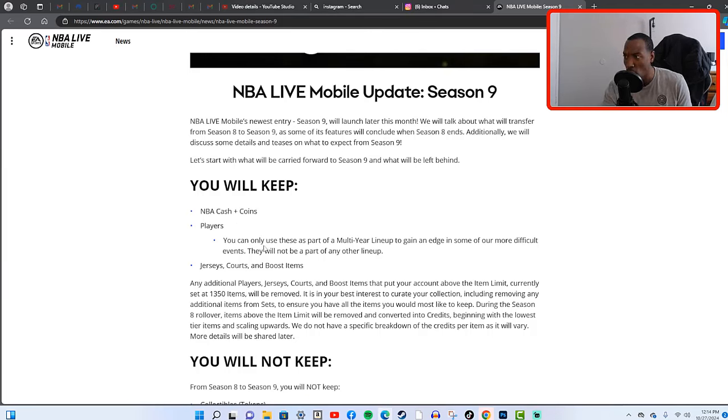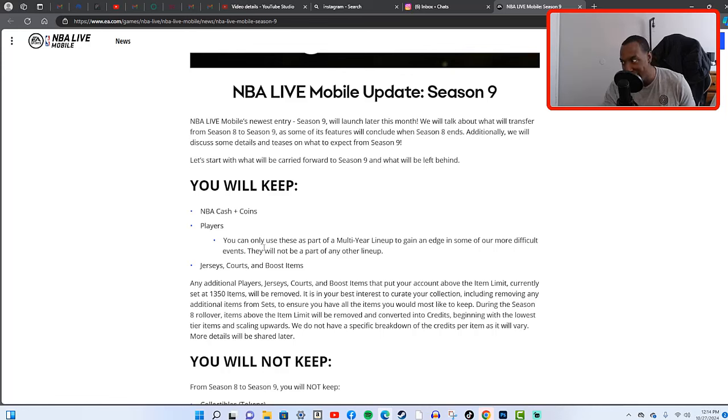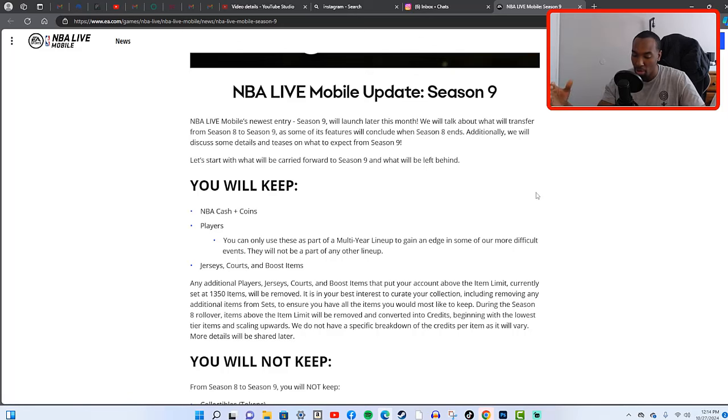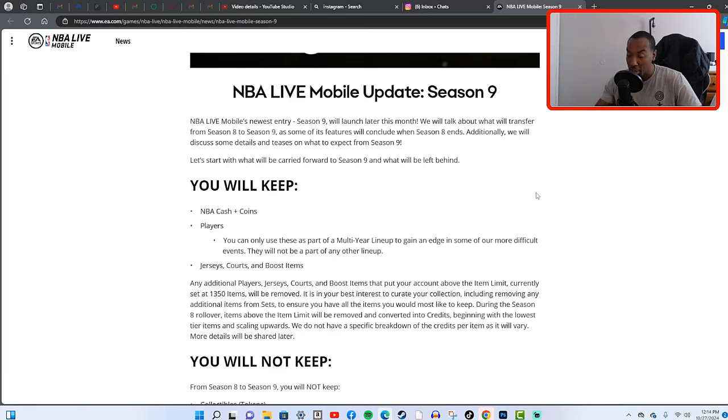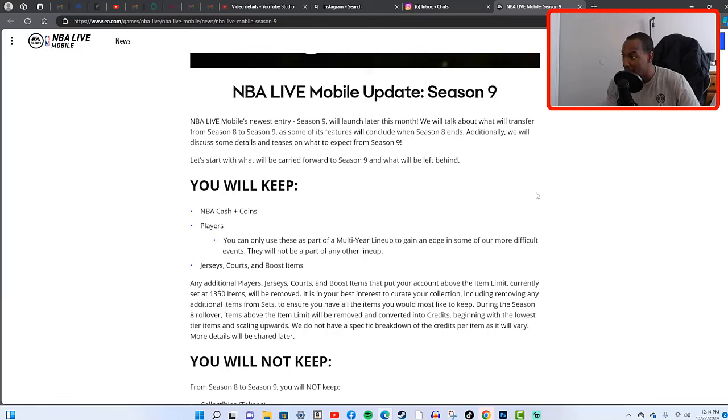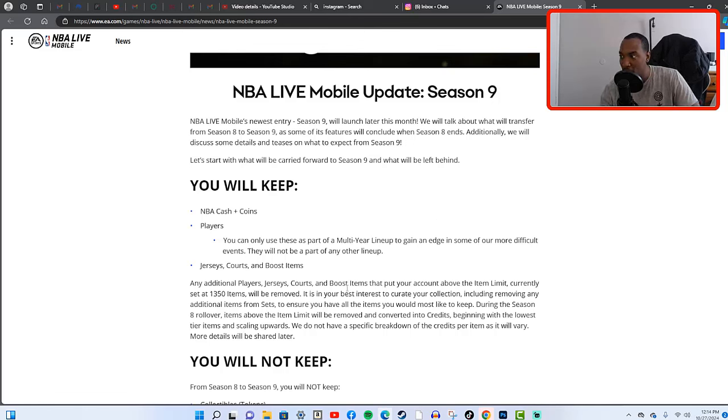You can only use these as a part of your multi-year lineup to gain an edge in some of our more difficult events. You can use them at live events though, you can use them to play showdown which is nice. They will not be a part of any other lineup. Like they said, the only place you cannot use them is your current lineup.